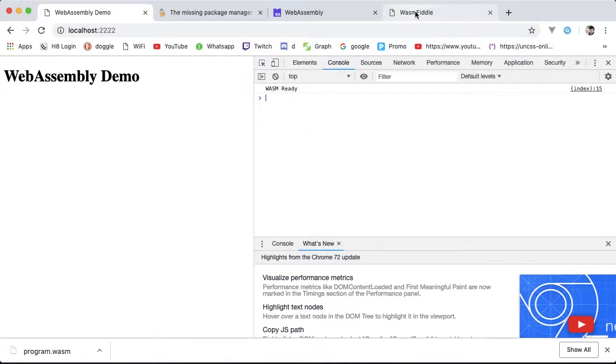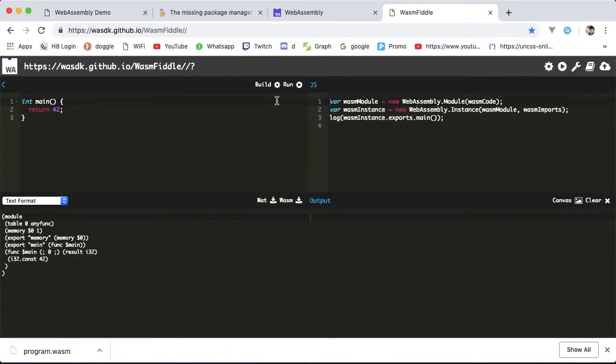So in the next lesson we'll see how to access the module exports and call the main function from our JavaScript.